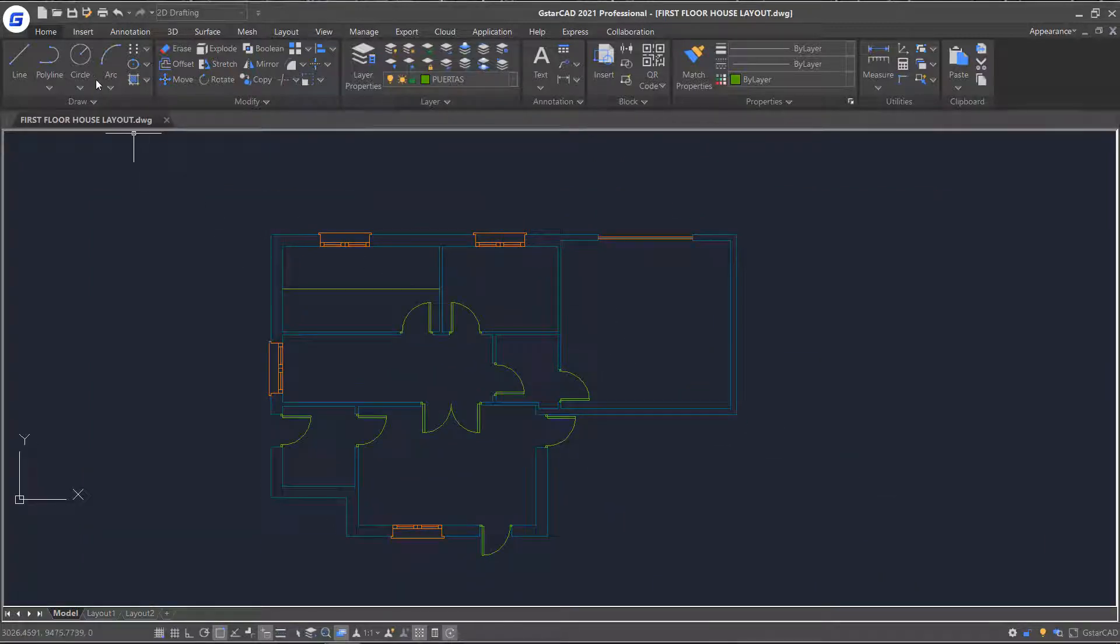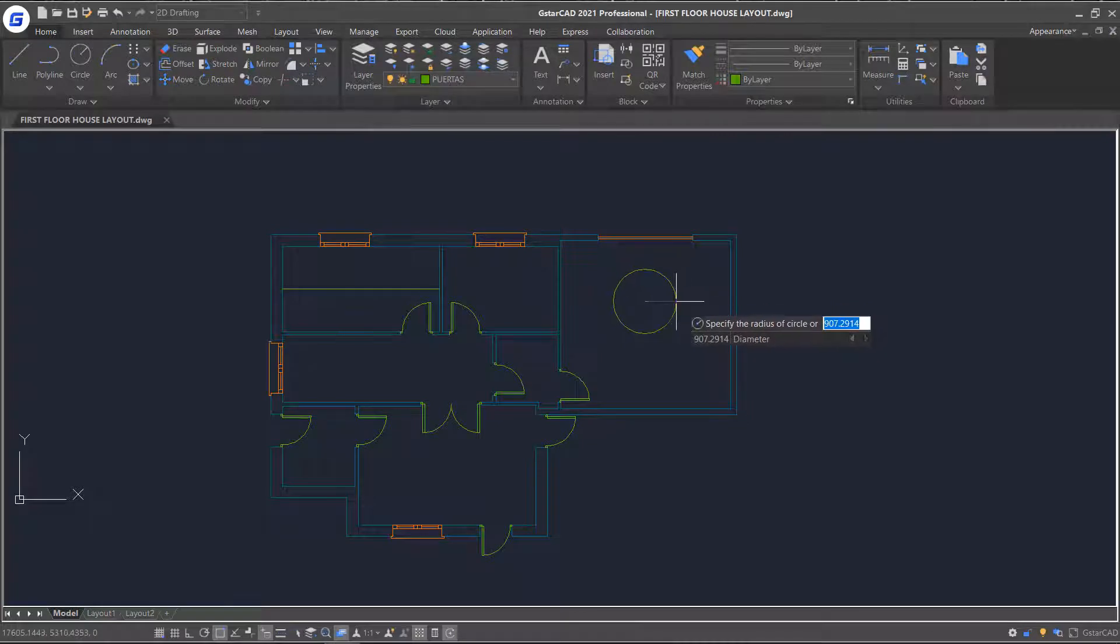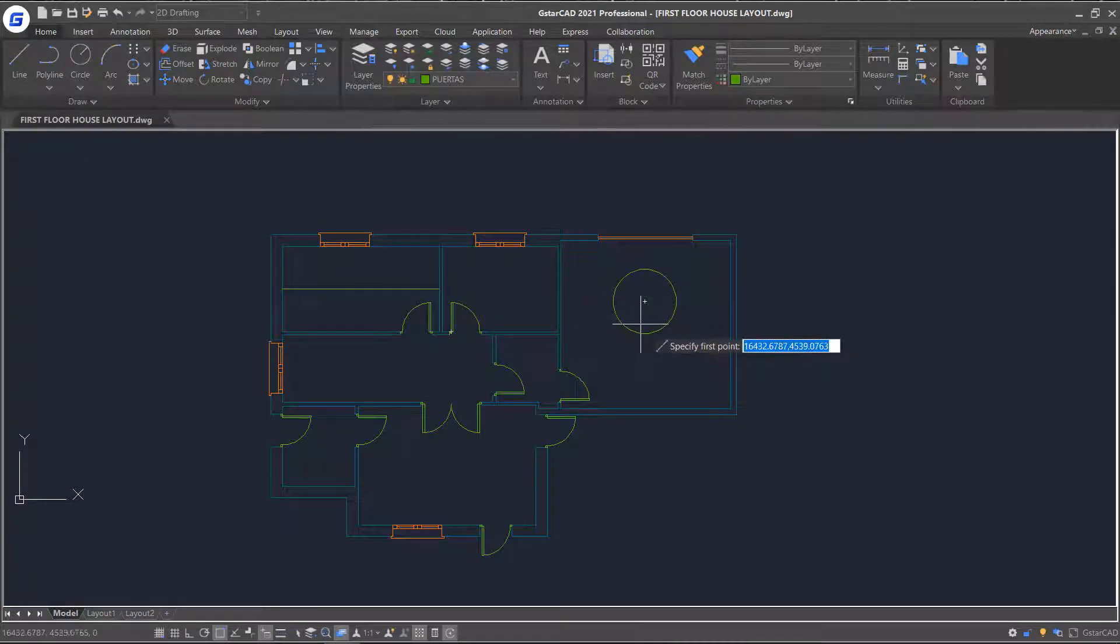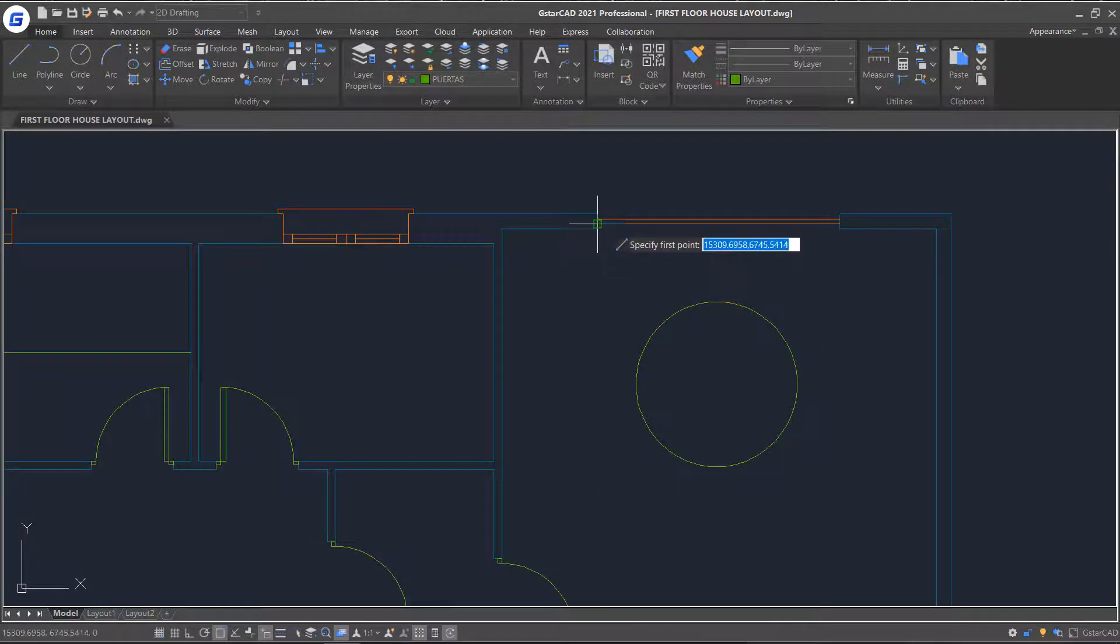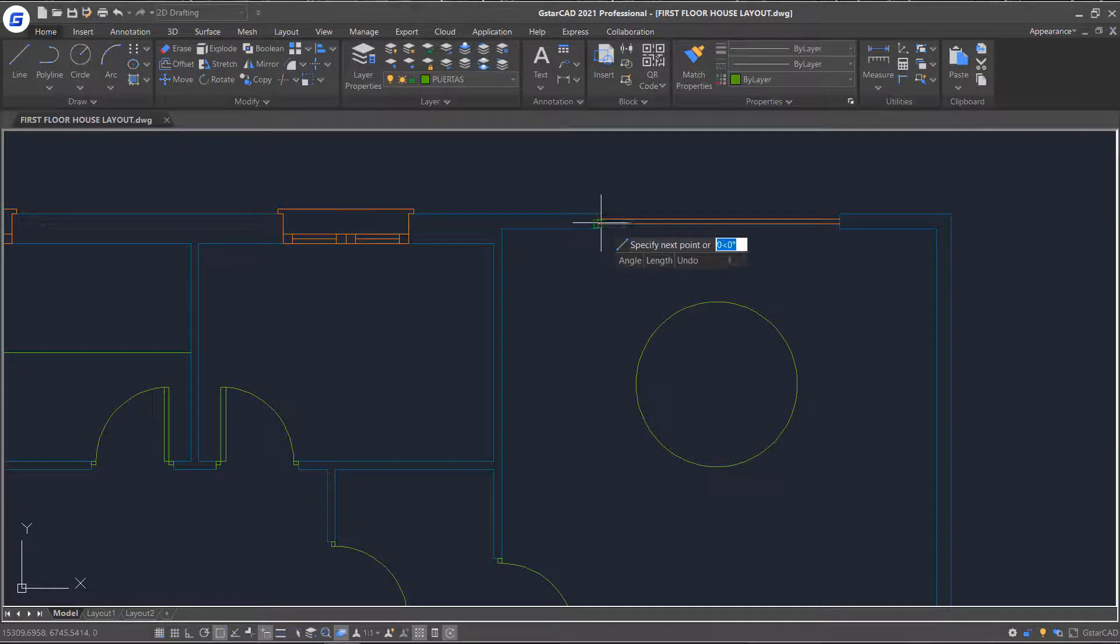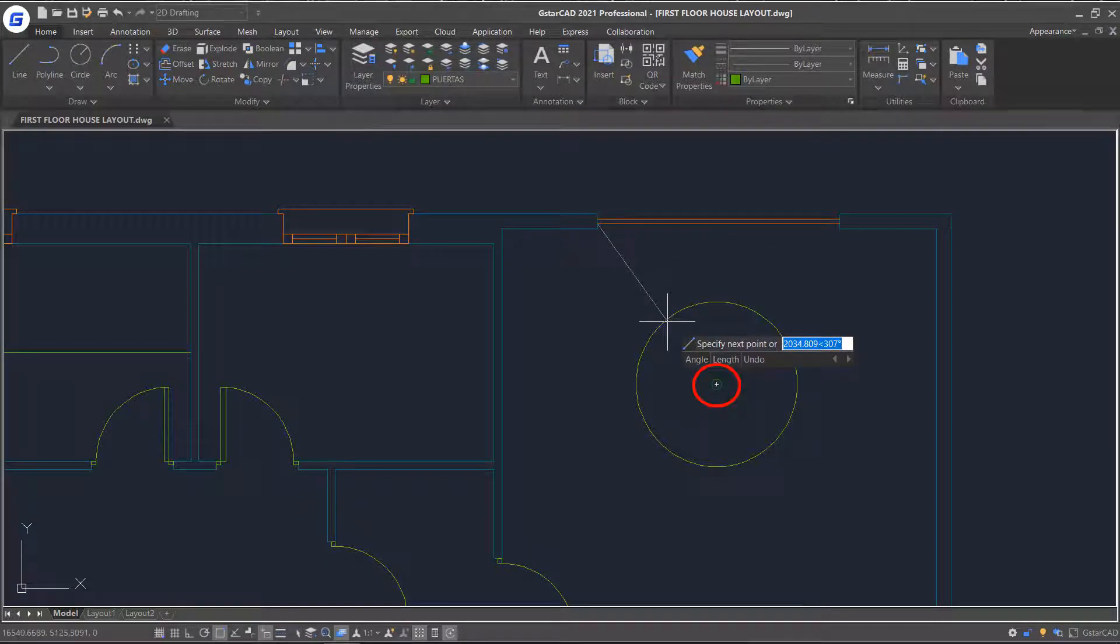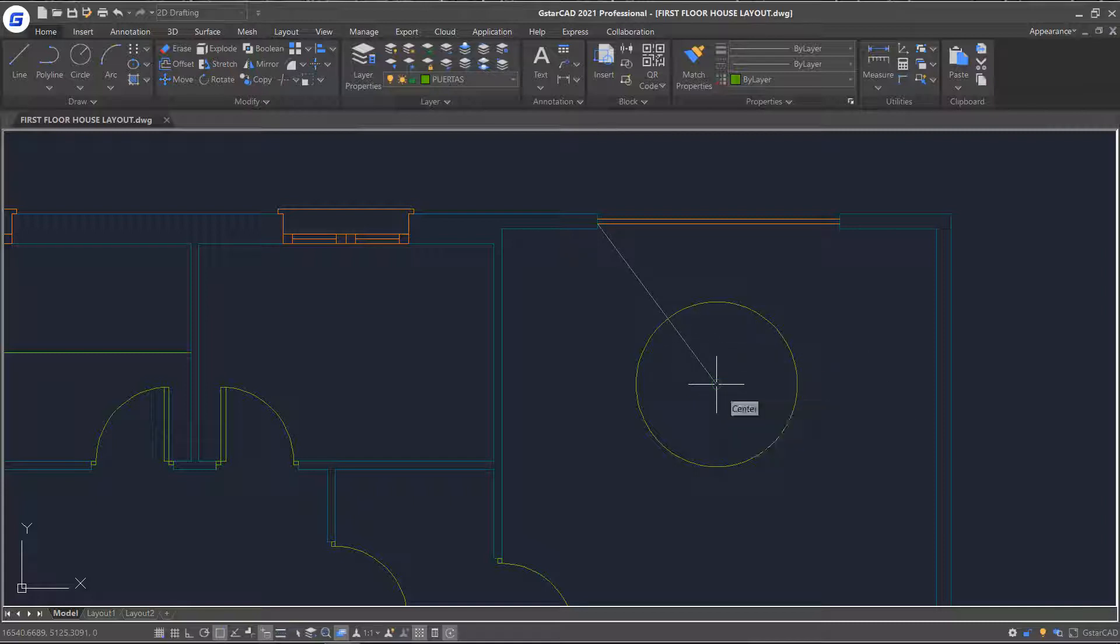Draw a circle here. Then, start the line command and snap to the endpoint of the window. You will notice that as soon as I touch the circle, center glyph is displayed. Click the center as the endpoint of the line. Press Enter.